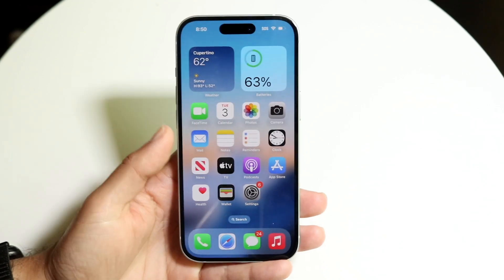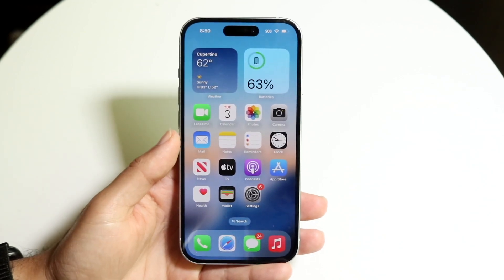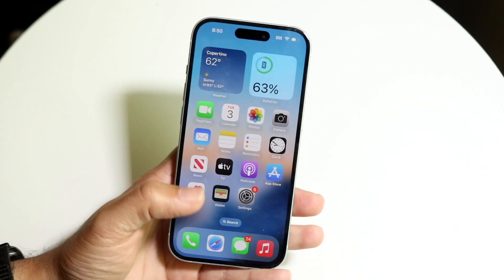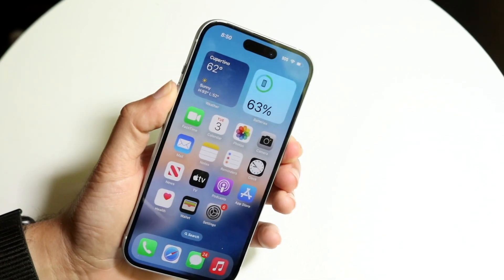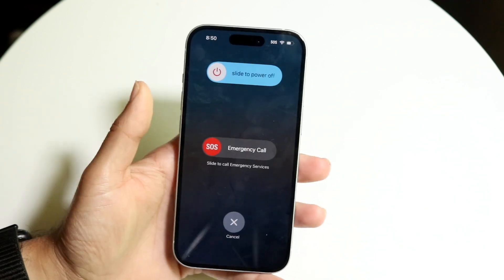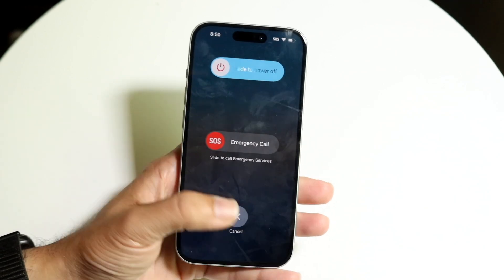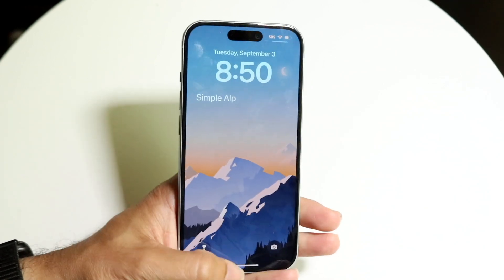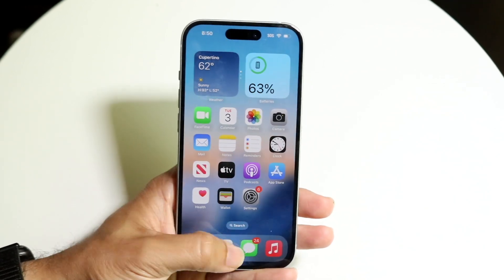If that's still not working, another thing you can try is to restart your phone. Hold down the buttons to restart it, slide to power off, and see if that ends up fixing it.